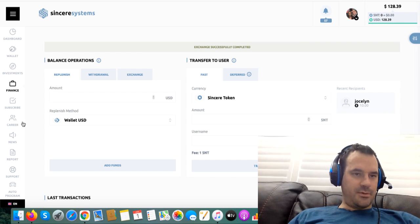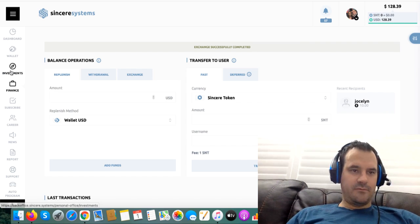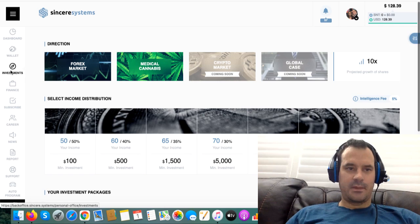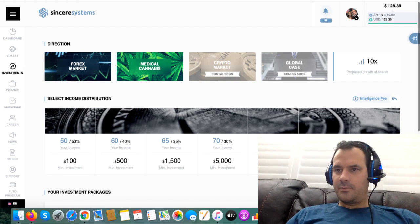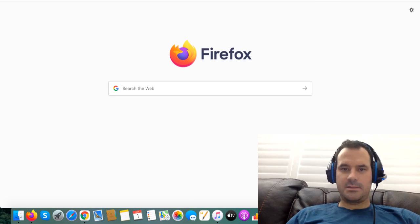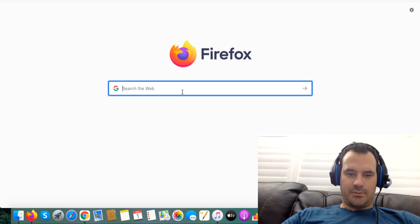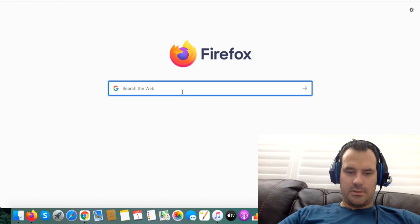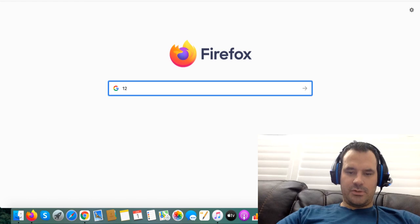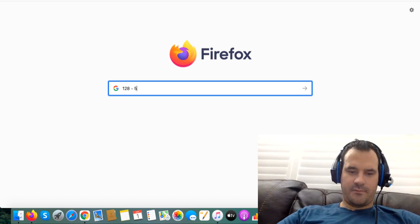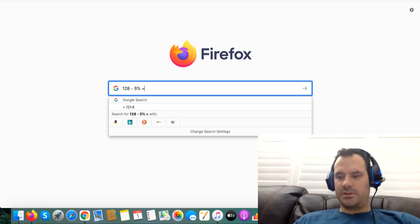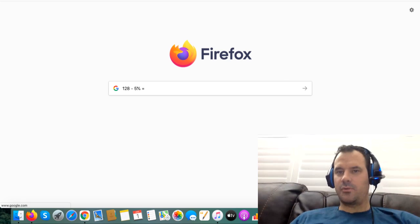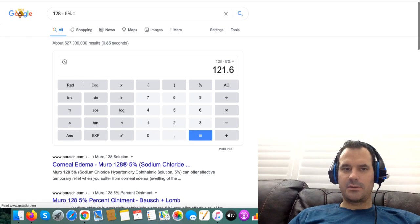So now I go back over to investments. $128 minus 5% equals $121.60. So we'll just do $122 and see if that goes through.